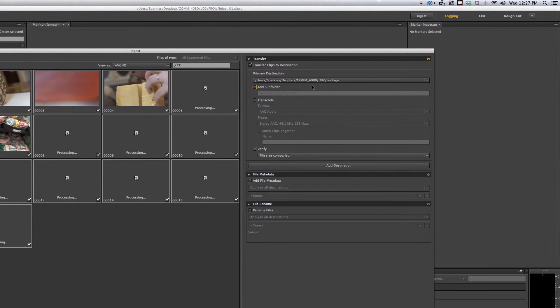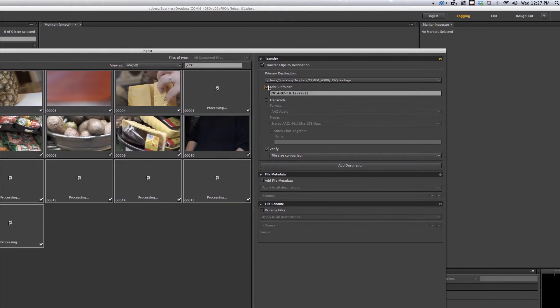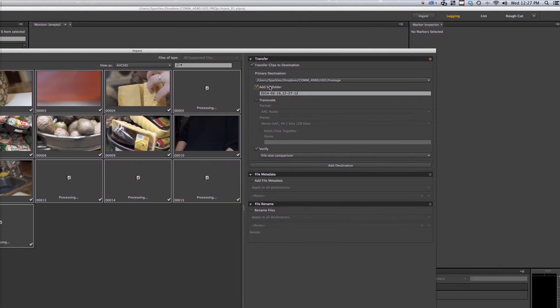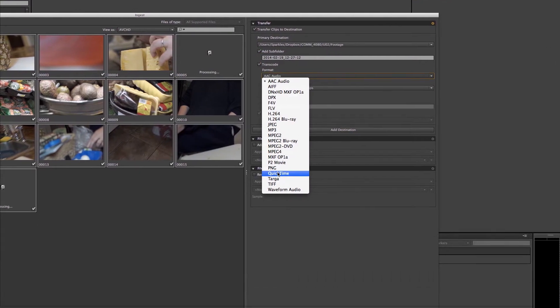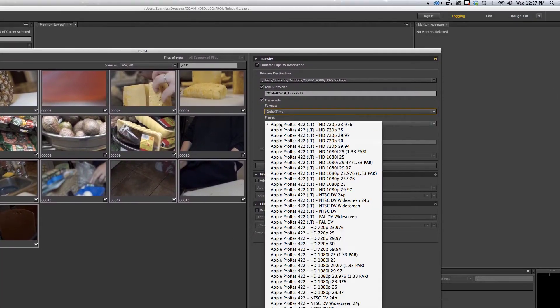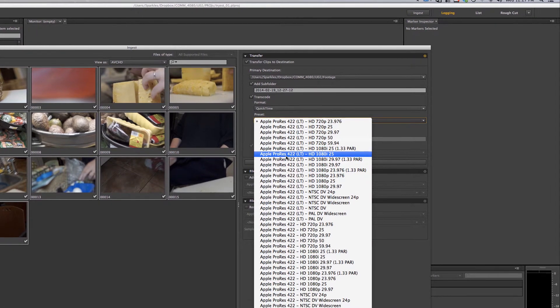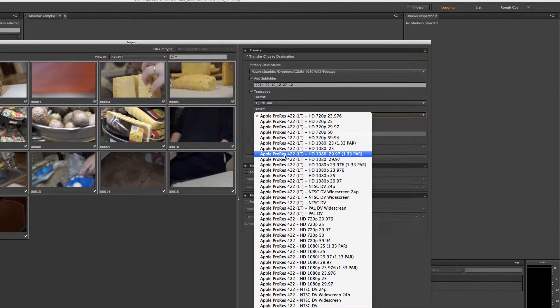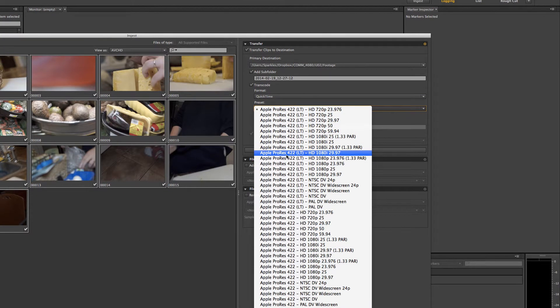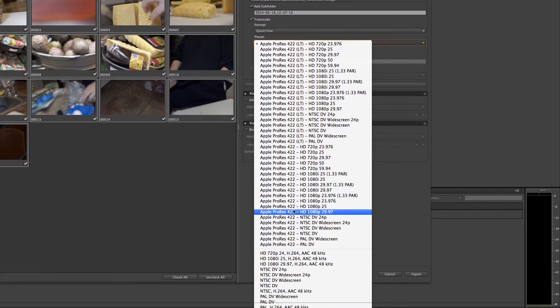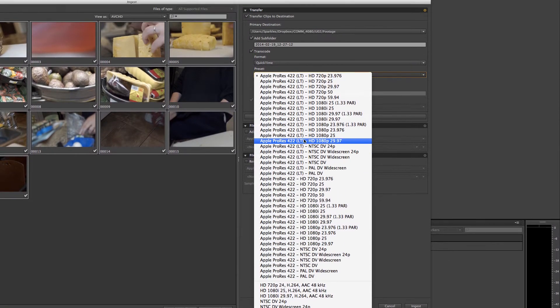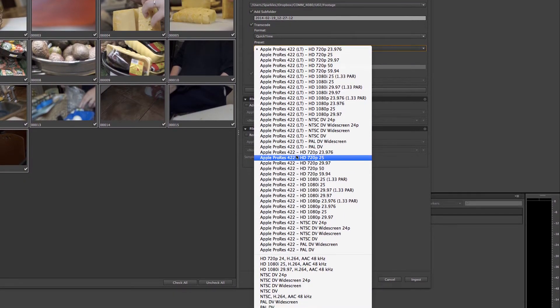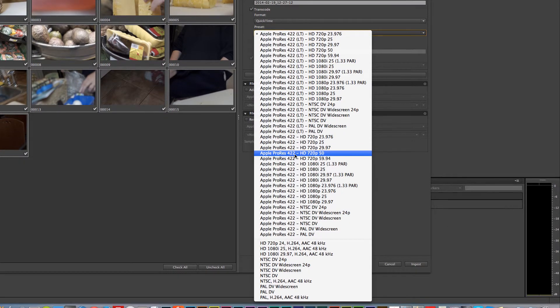Because we want our video to be as high quality as possible, we want it to be really good stuff. I'm going to uncheck that subfolder - it adds way too many subfolders there. Well, now I'll keep it like that. But we do want to transcode, and we'll go down to QuickTime and then we get all these Apple ProRes presets. What we want is the HD version down here, not the LT. We want 1080p.